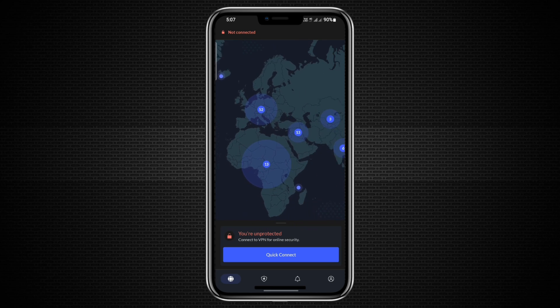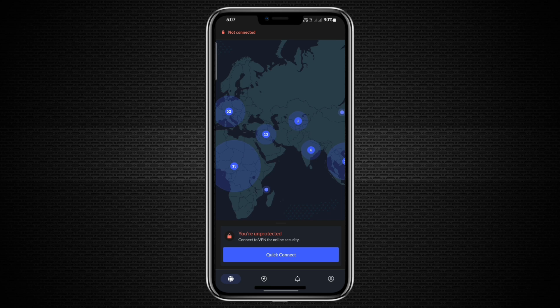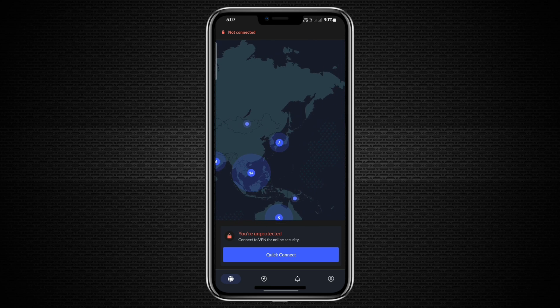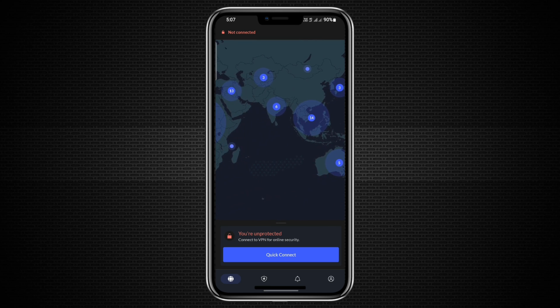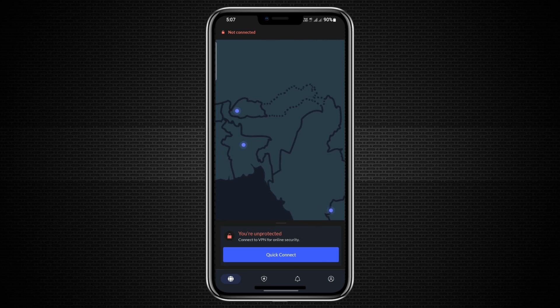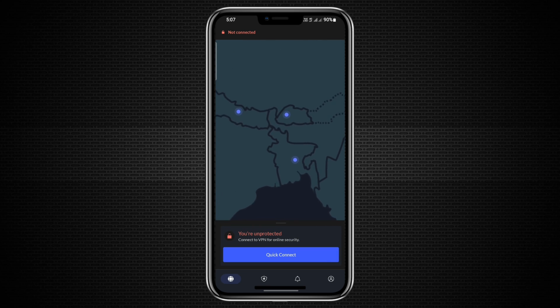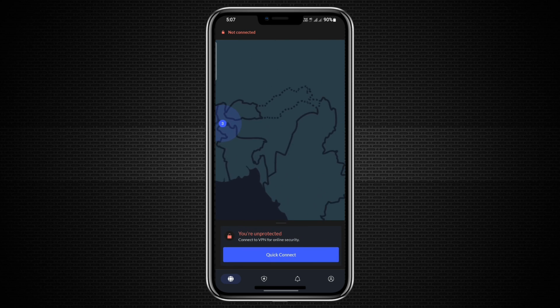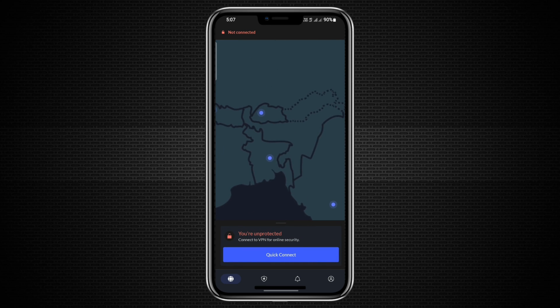Once you've downloaded the app, you can open it. When the app launches, the first thing you'll see is a world map. You can zoom in and out using pinch gestures, similar to other map apps. The icons on the map represent the various countries where NordVPN has a presence.